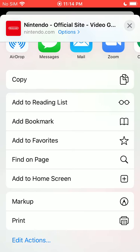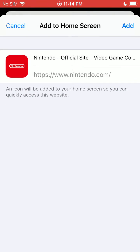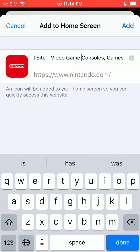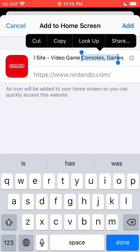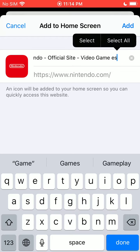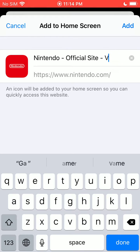You will see right here it says 'Add to Home Screen.' So you'll click that, and from here you can go ahead and tap on the name and what it's going to be called. You can go ahead and shorten that or change it to whatever you want.